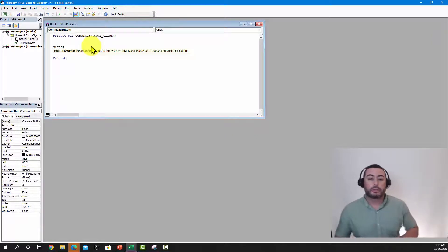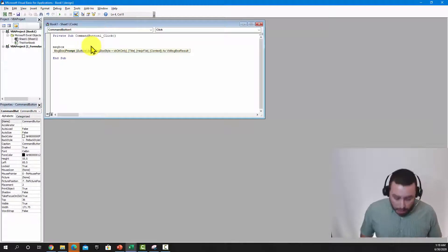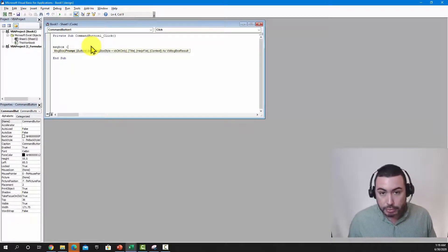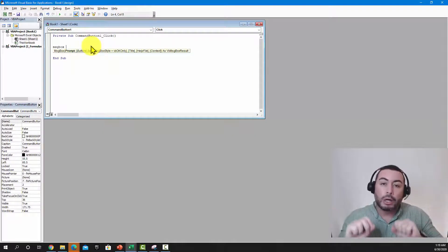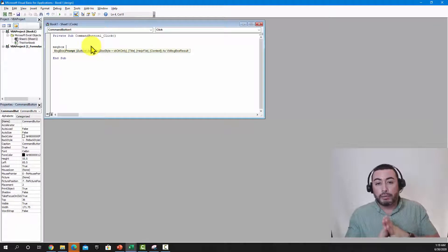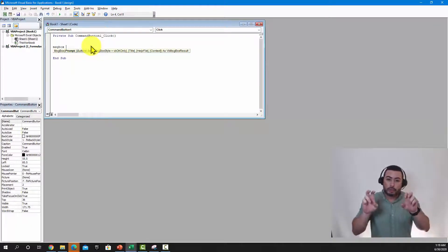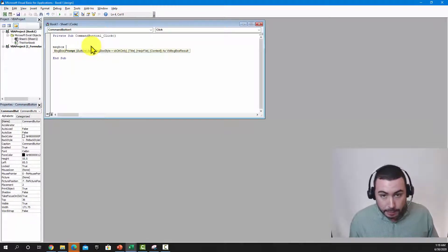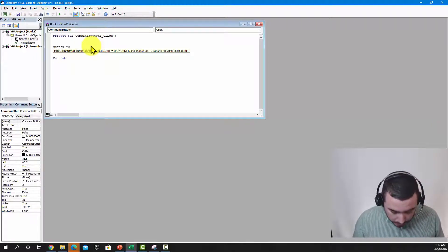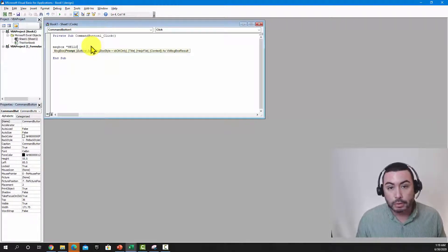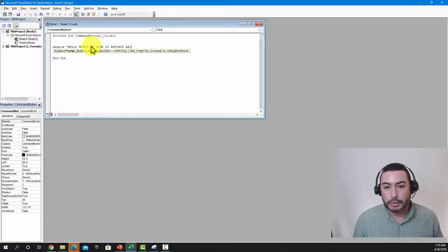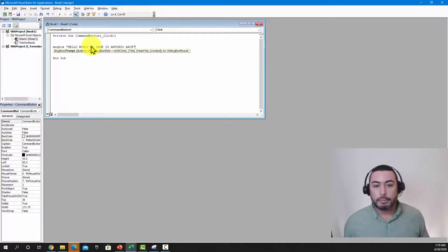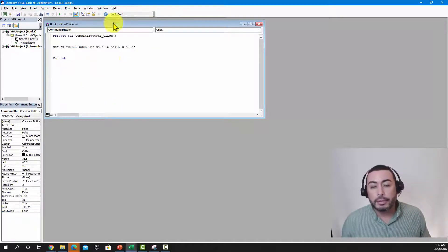For now, just type MsgBox — this is the command in Excel to display a message box. Then open double quotes, because you want to tell Excel this is text you want displayed. Whenever you're working with text you have to place it in double quotes. So let's say: Hello World, my name is Antonio Arce — type your own name.